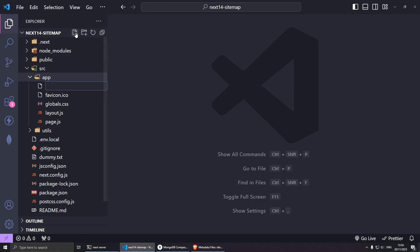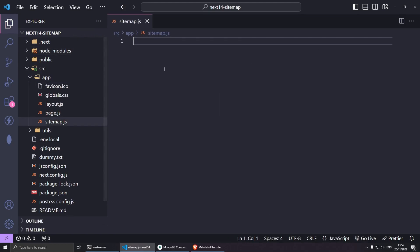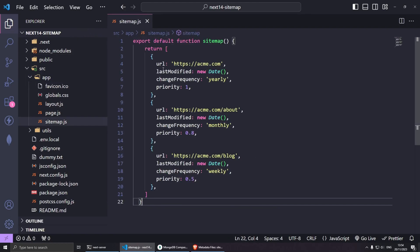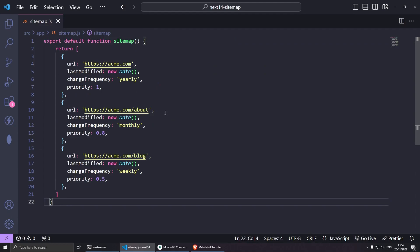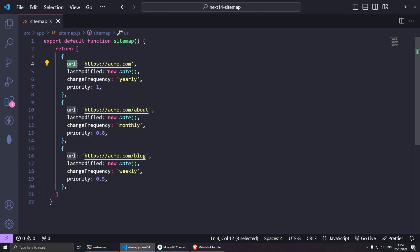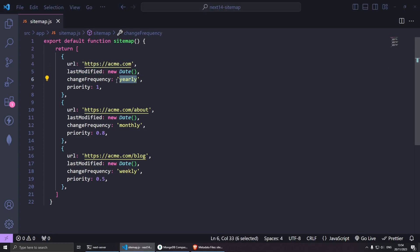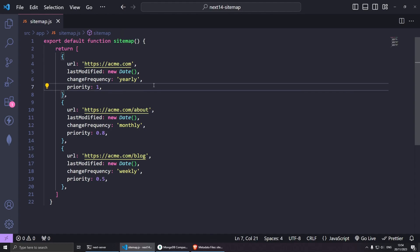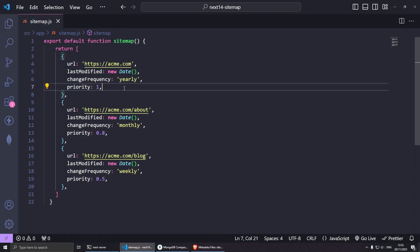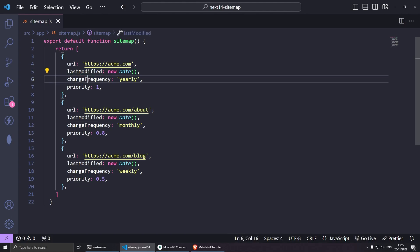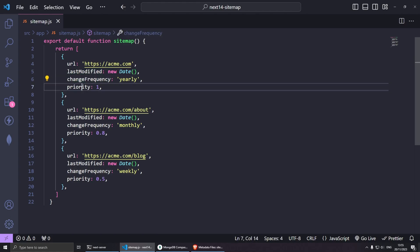Let's jump into Visual Studio Code. Inside the app folder, let's create a new file called sitemap.js and paste the code here. If you have a look super quickly, this is a very basic sitemap where you have the URL of your website, the last modified which is using the current date, and we have the change frequency which normally goes as always, hourly, daily, weekly, monthly, yearly, and never.